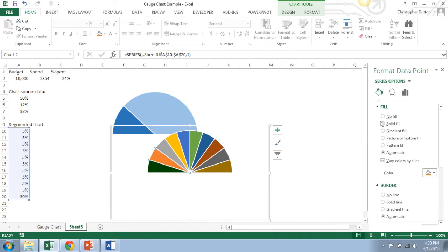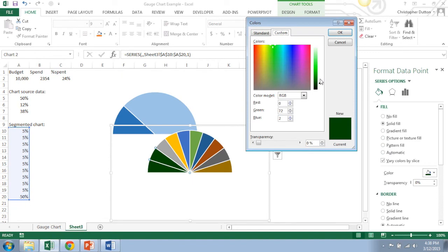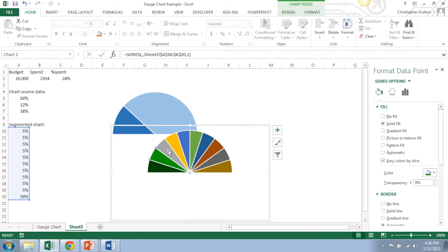Now if I select the next slice, solid fill, more colors, I'm just going to drag this up a bit. It gives me a slightly lighter shade of the same green. And I will just repeat this process.